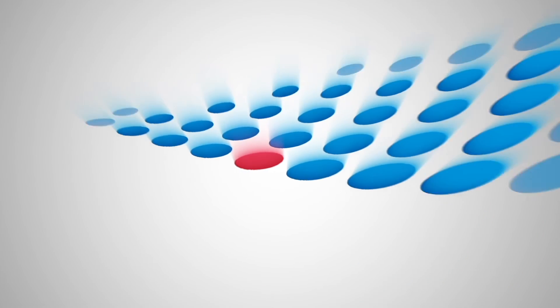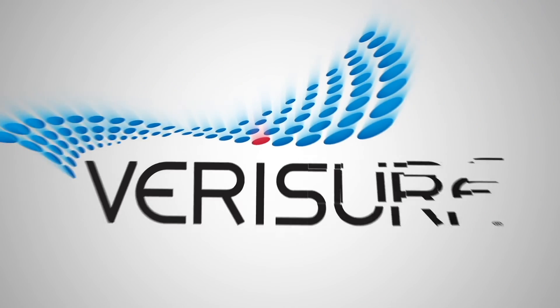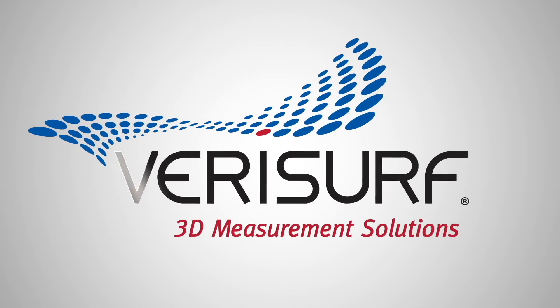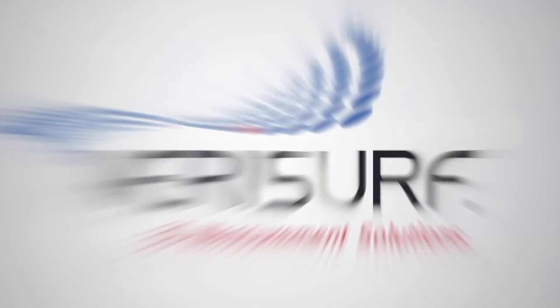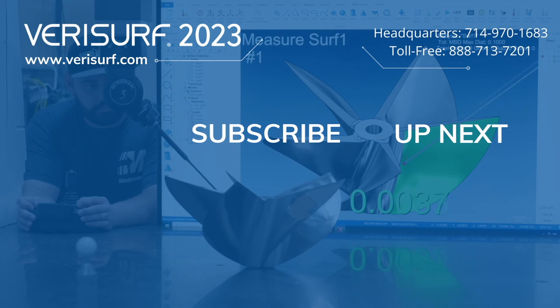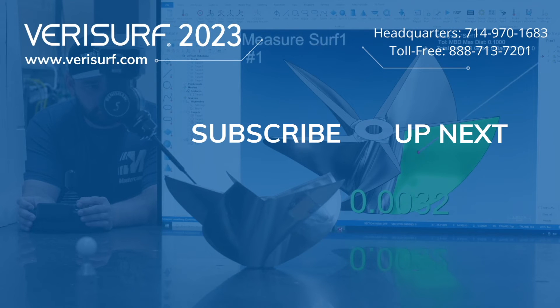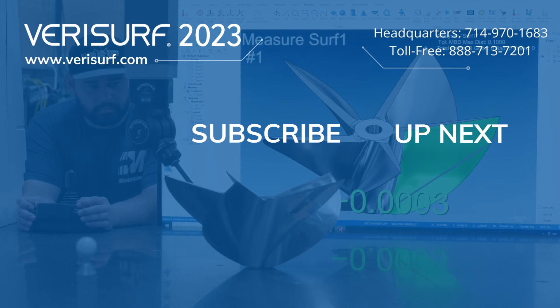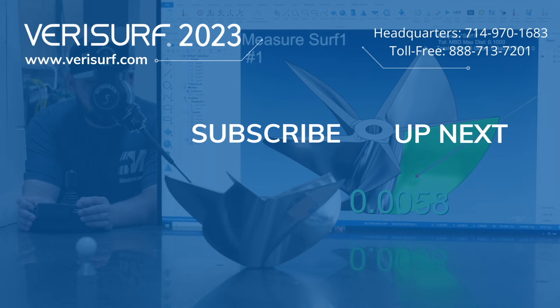To see the difference, schedule a demonstration at Varisurf.com. Continue to watch the Varisurf 2023 feature highlights series and subscribe to our channel to learn more.